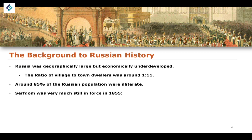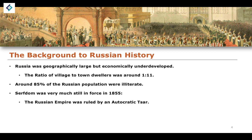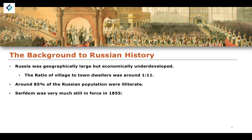Serfdom was still very much in force in 1855. Serfdom was essentially a form of slavery, where workers were forced to work on land owned by an aristocrat, noble, or boyar and were not allowed to leave. That is the idea of serfdom, and it was still very much in force in 1855.